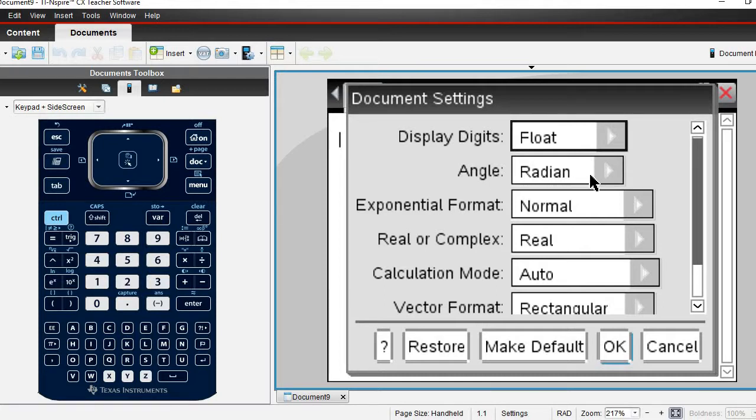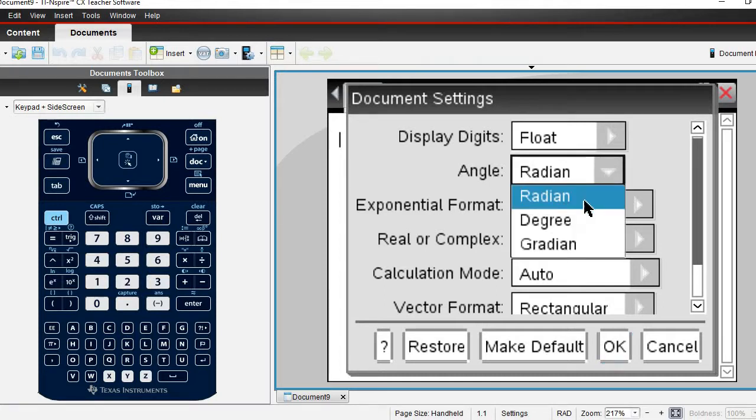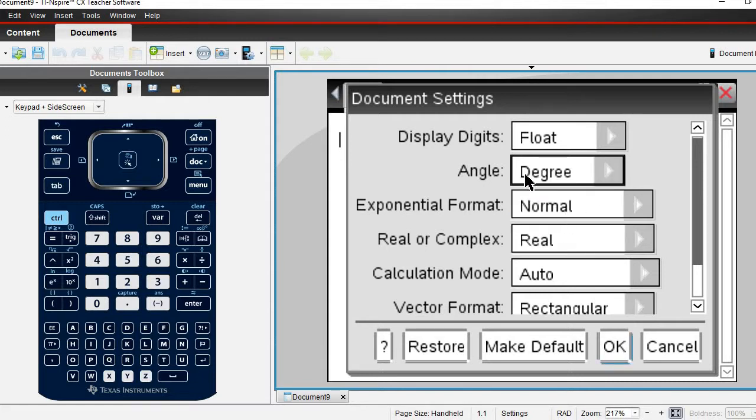The angle measurement right now is in radians, so we want to change that to degrees because otherwise it won't work, it'll give you the wrong answer.